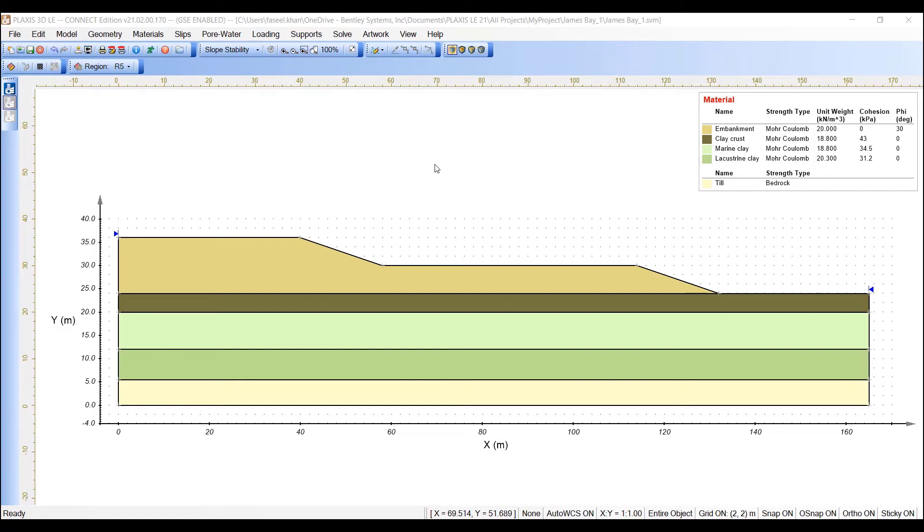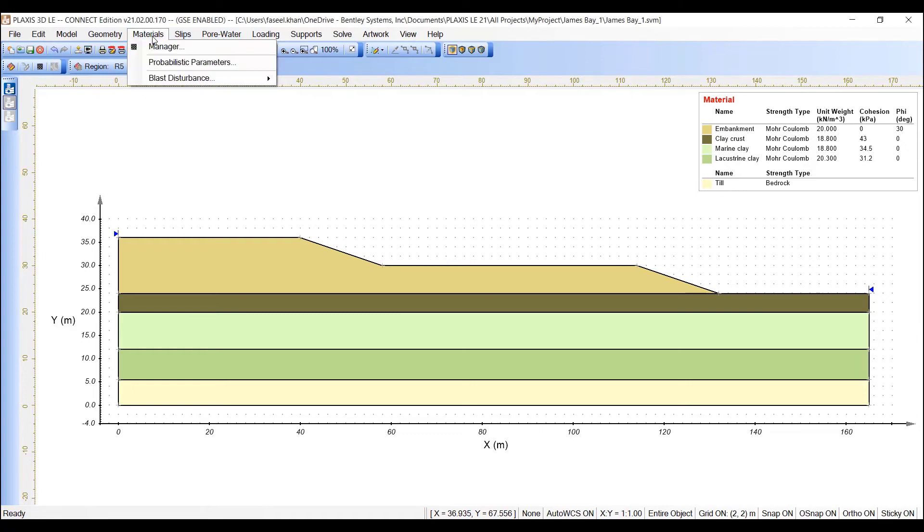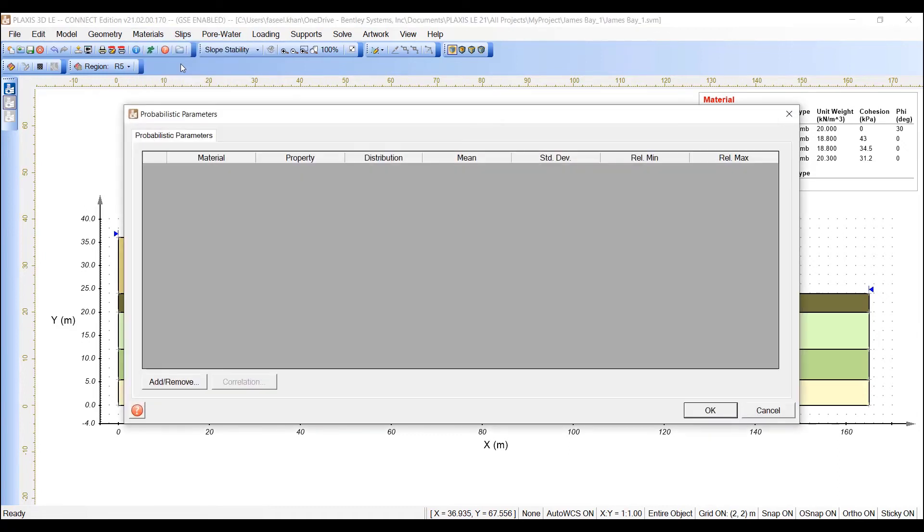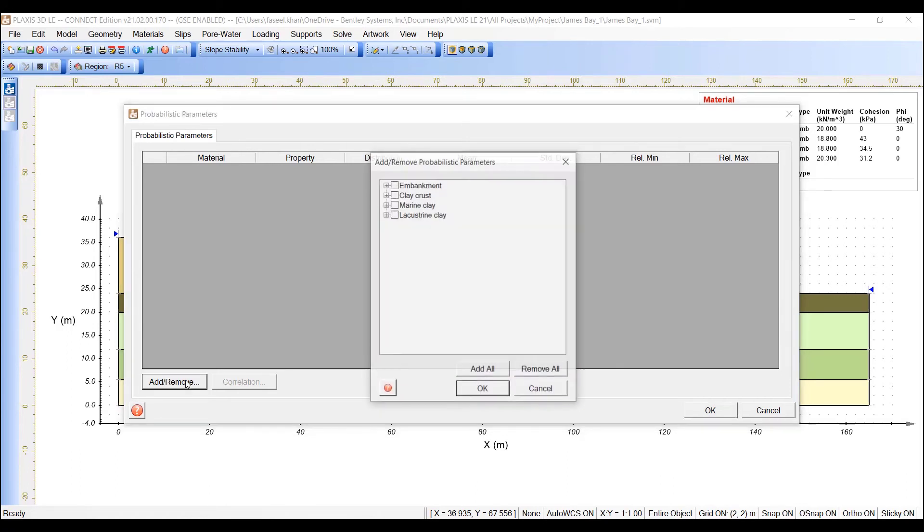To do that, open the Probabilistic Parameters dialog by selecting Materials, Probabilistic Parameters from the menu. Open the Add-Remove Probabilistic Parameters dialog by clicking the Add-Remove button on the lower left side.